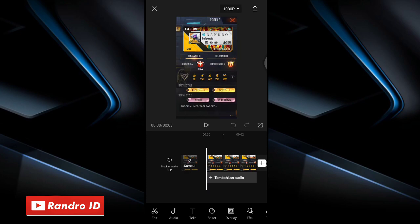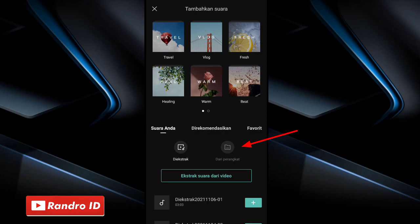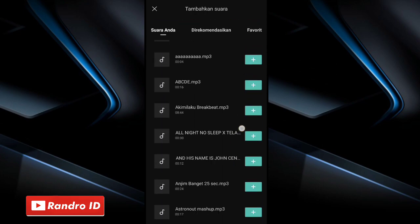Now, for the example raw photo, it looks like this. You just make it with a 9x16 size, and for the raw photo it's free — you can use any photo. If the background raw photo has already been entered, just click add audio, then choose sounds, then choose from device.